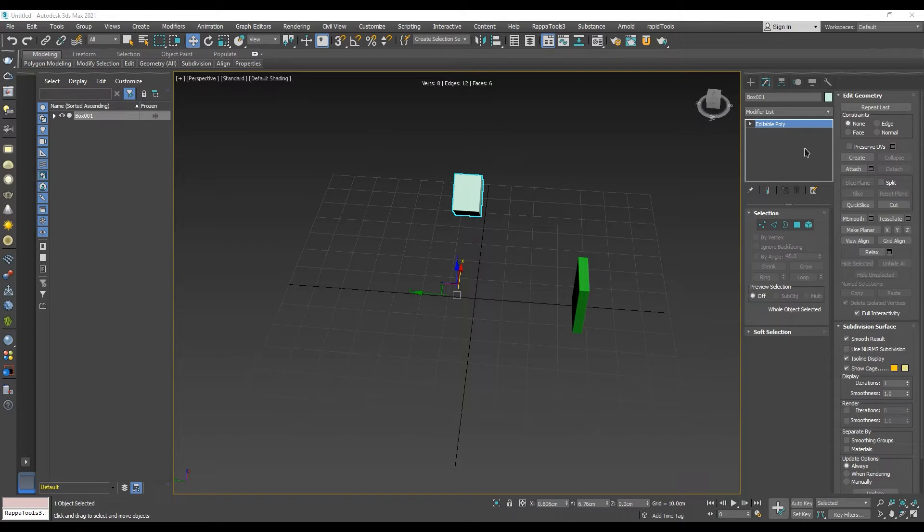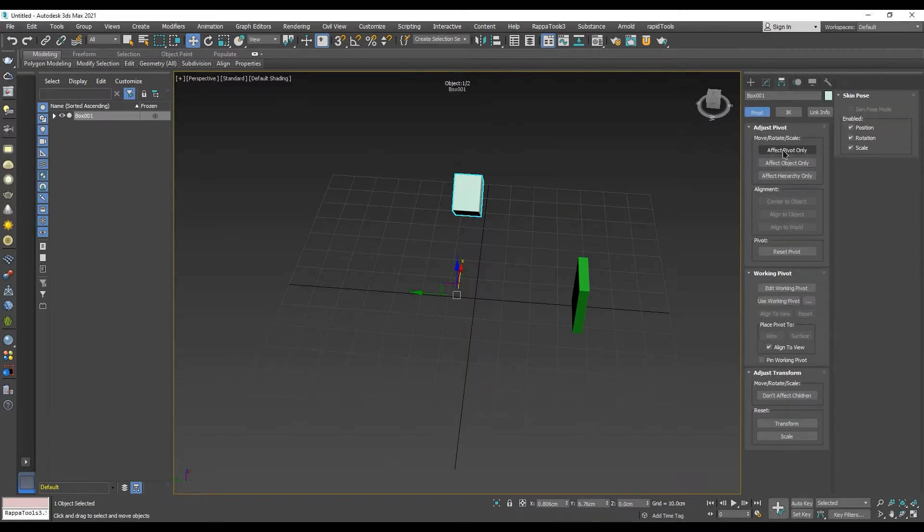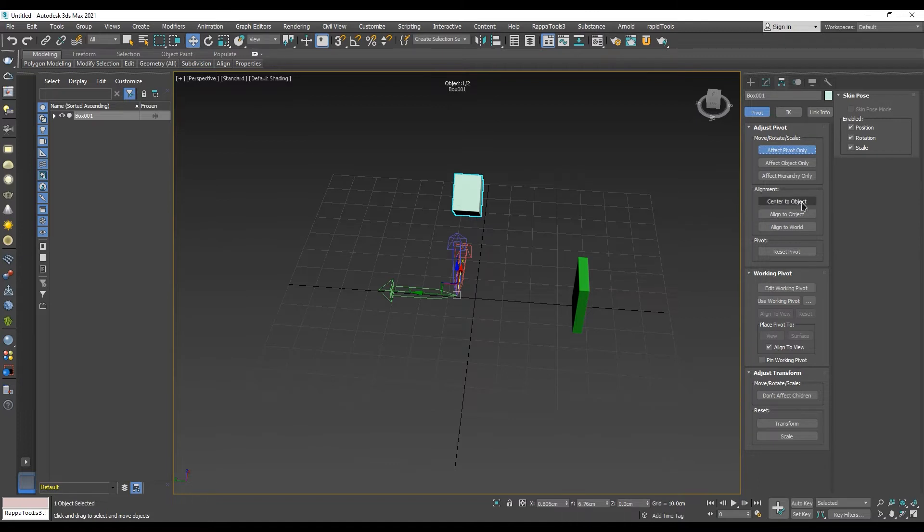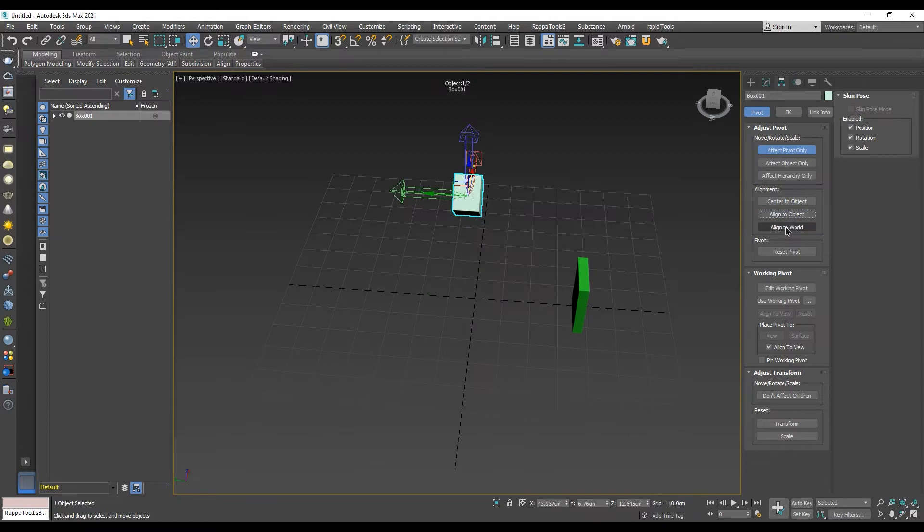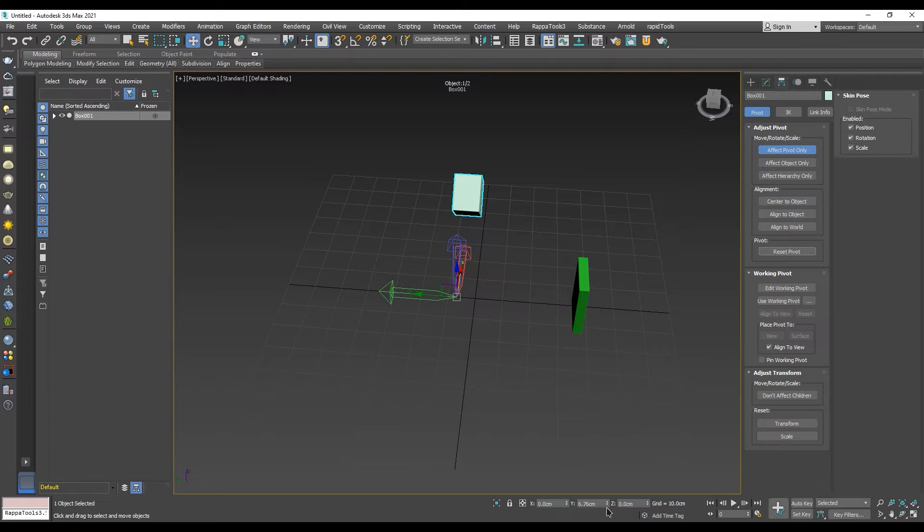In order to do so, we need to go into Hierarchy tab and click on Effect Pivot only. Then, select one of the three alignment options offered or just simply move the pivot to the desired position. In this case, we will set the pivot point in the center of the world. After that,